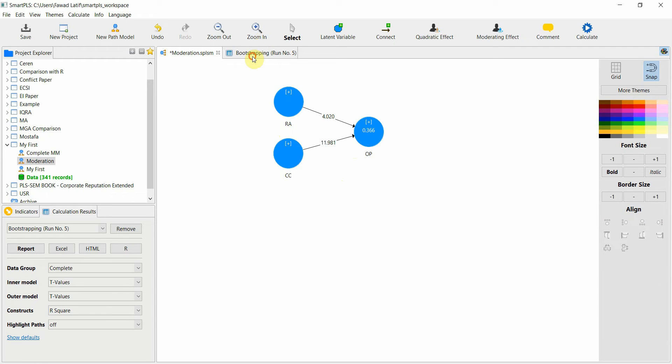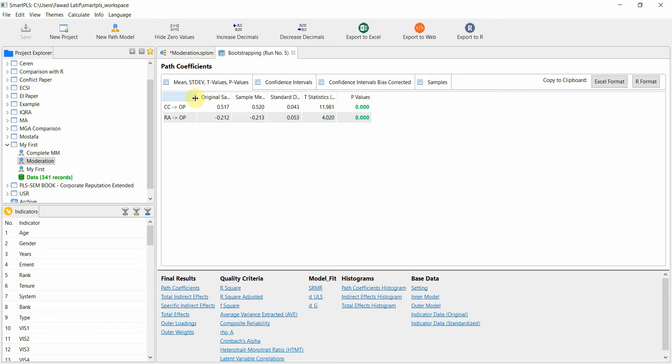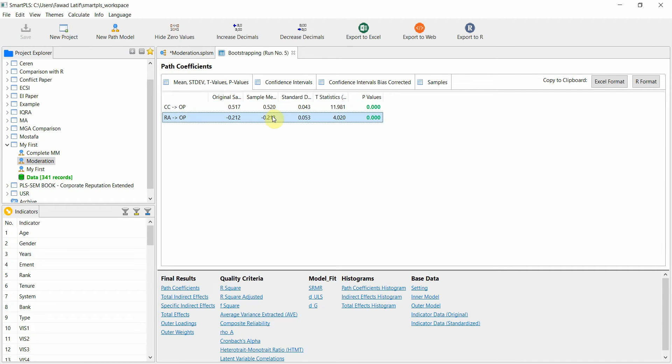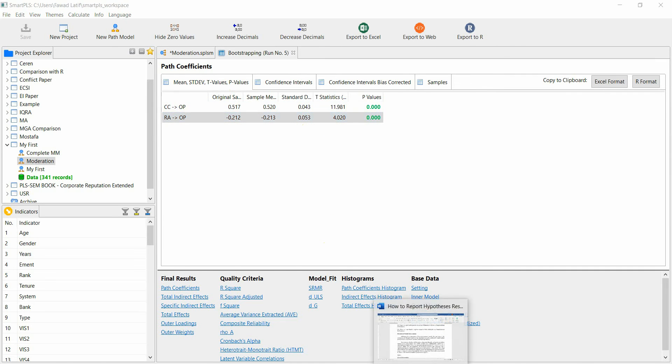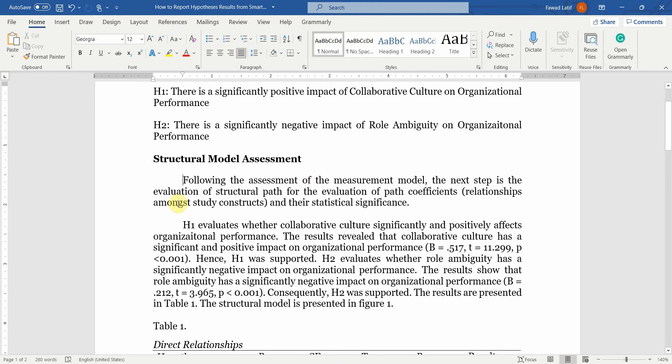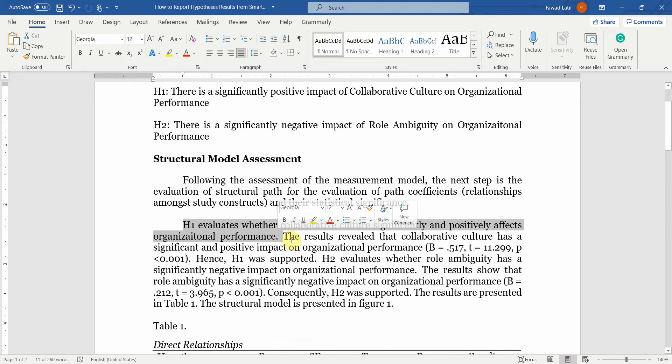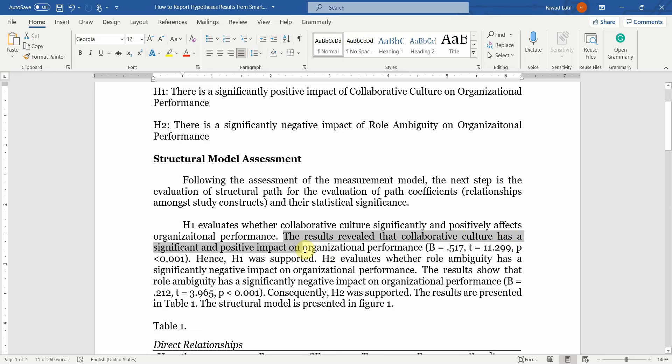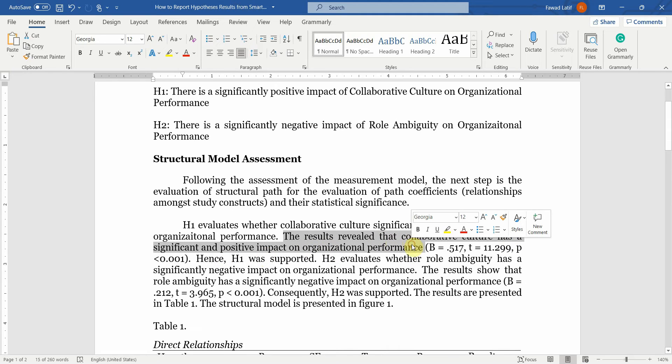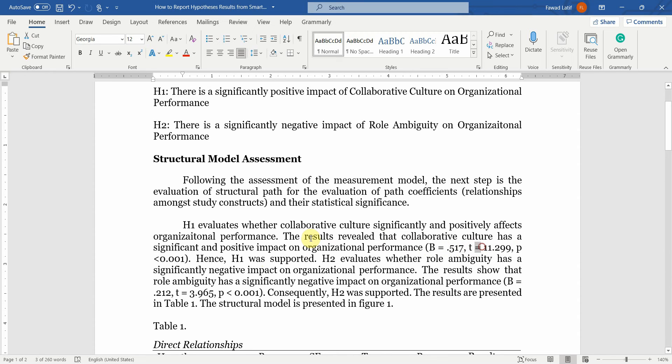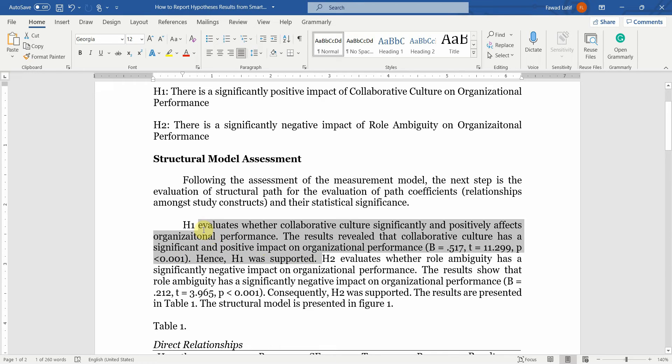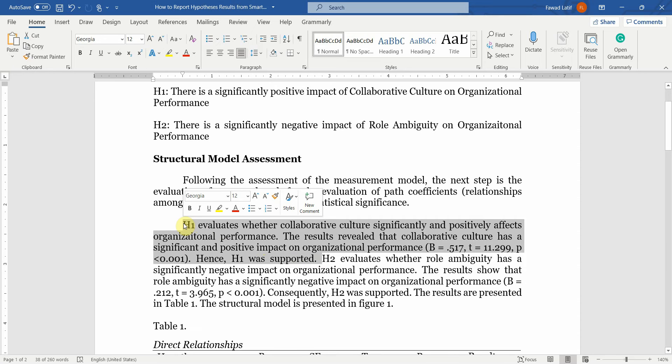Now here are my results, the path coefficients. This is my H1, this is my H2. How do we report it? The first step is you briefly describe your hypothesis. H1 evaluates whether collaborative culture significantly and positively affects organizational performance. The results revealed that collaborative culture has a significant and positive impact on organizational performance, with your beta value, your T value, and your P value. Now since it is less than 0.05, your H1 is supported. This is how you report a simple hypothesis.